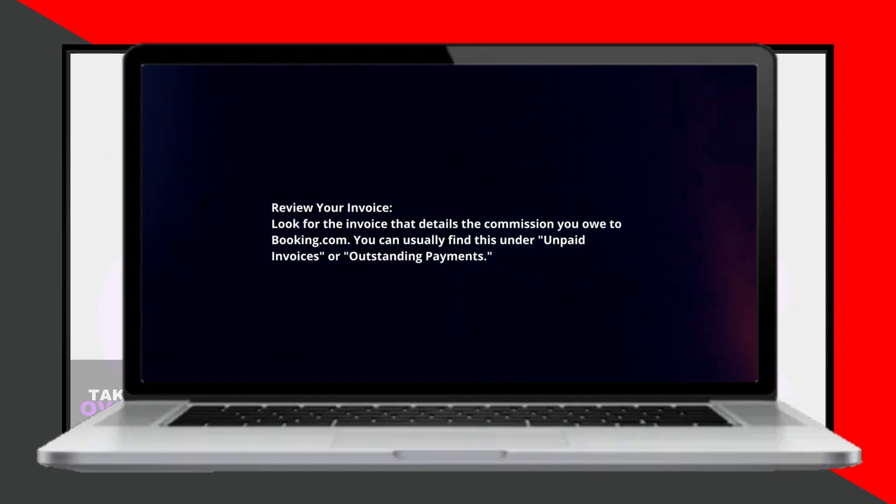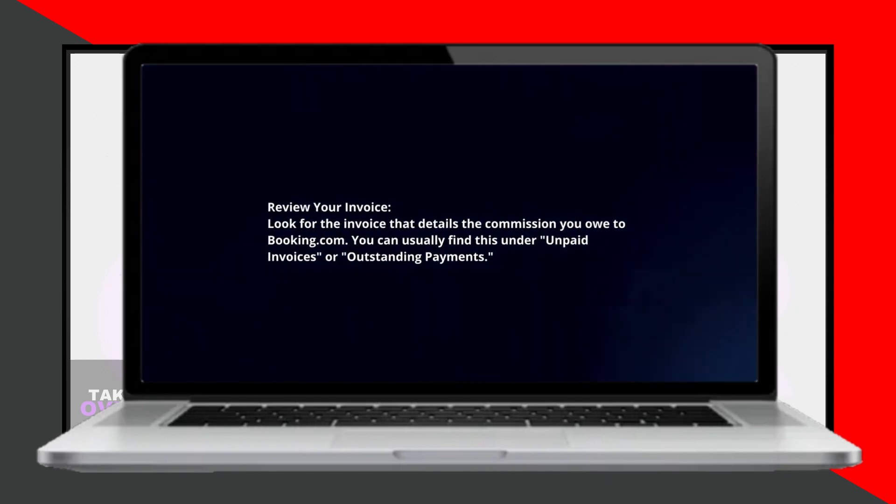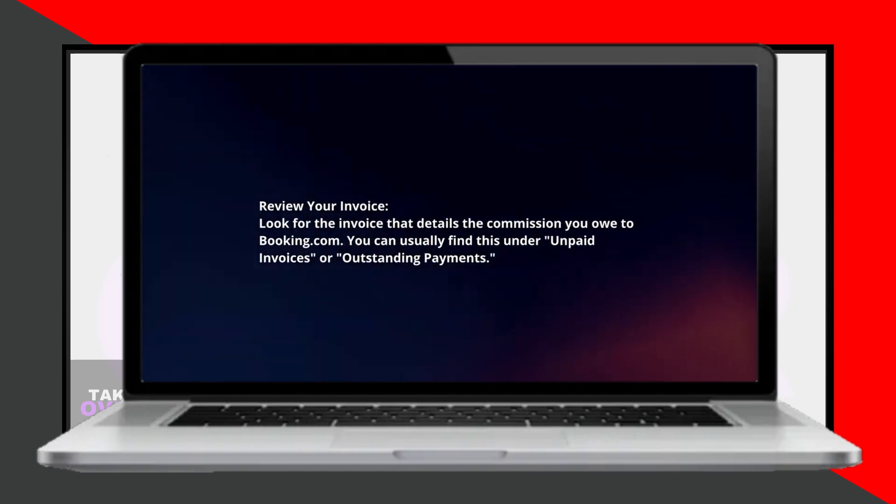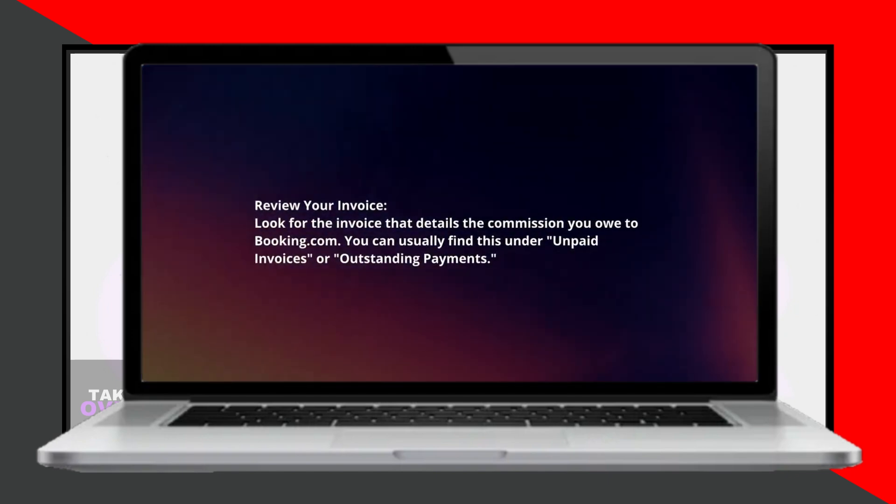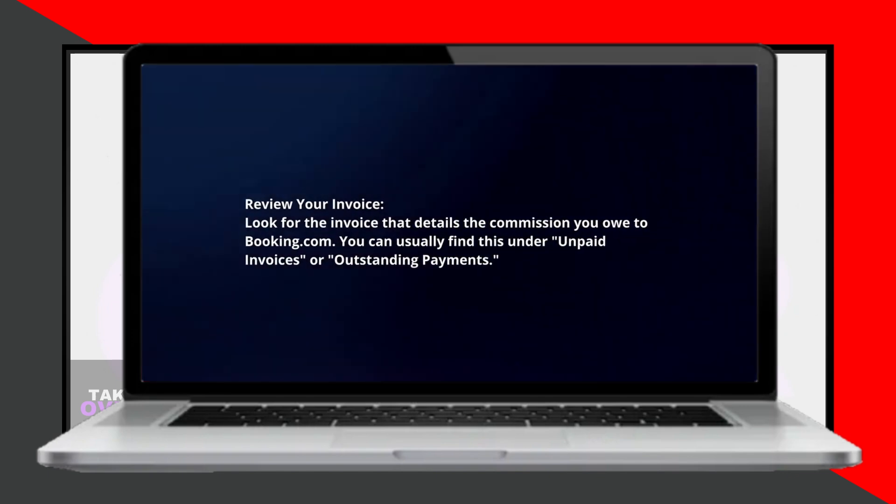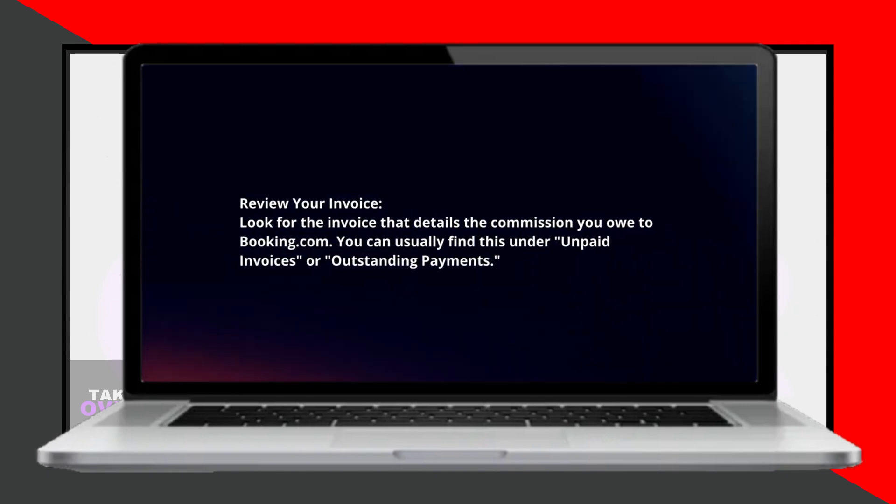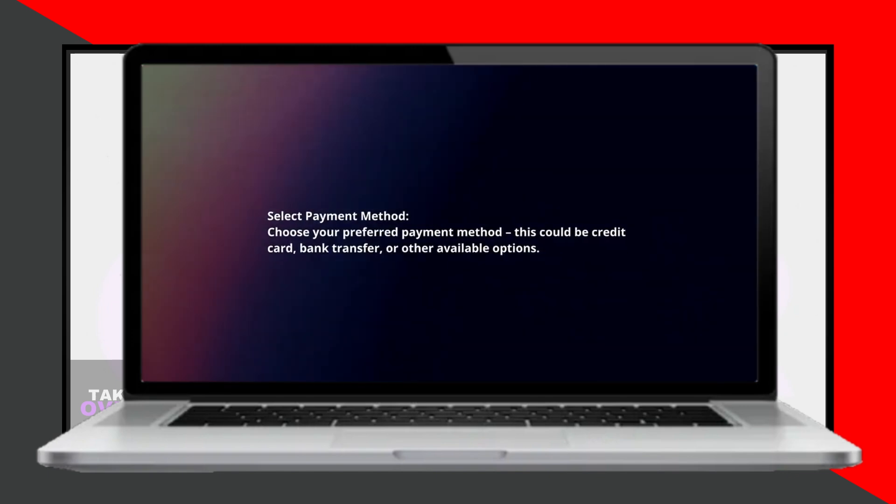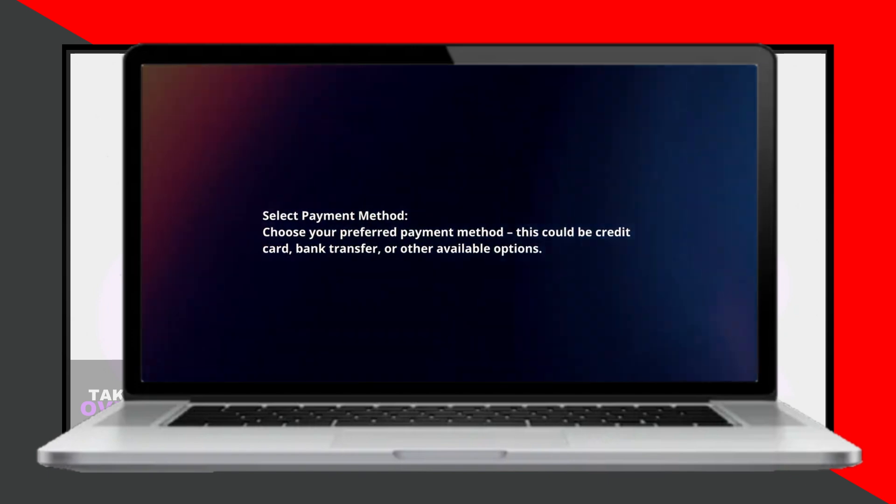Next, review your invoice by looking for the document that details the commission you owe to Booking.com. This can usually be found under Unpaid Invoices or Outstanding Payments.